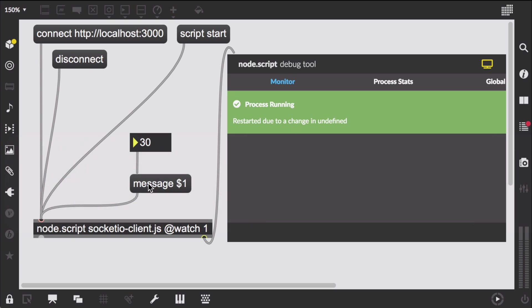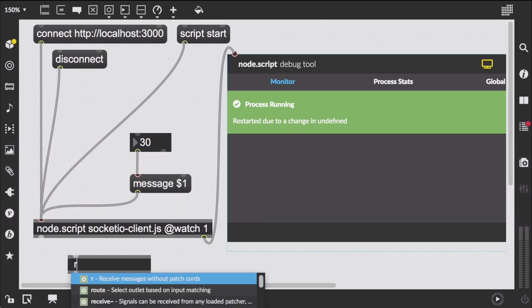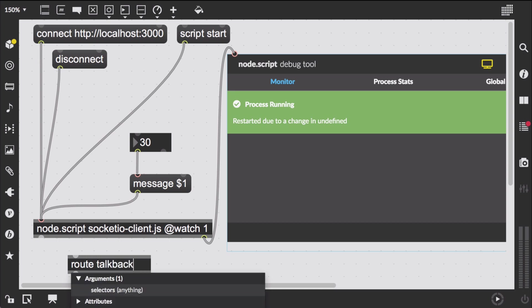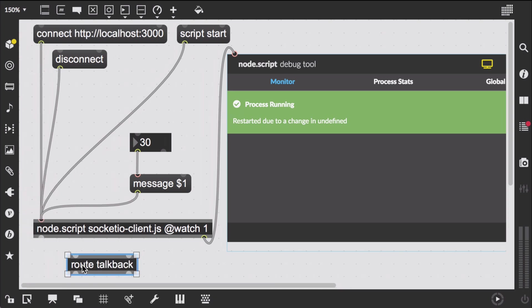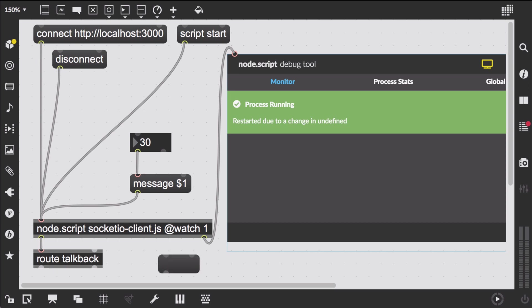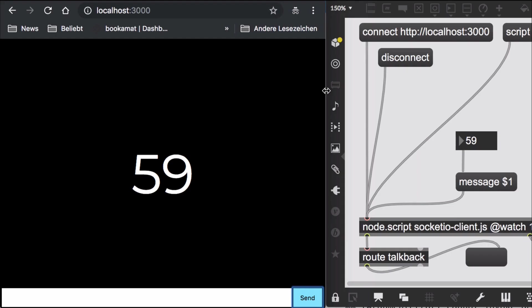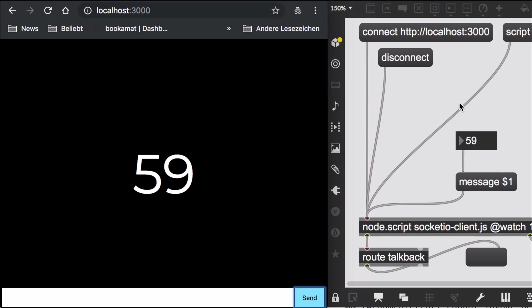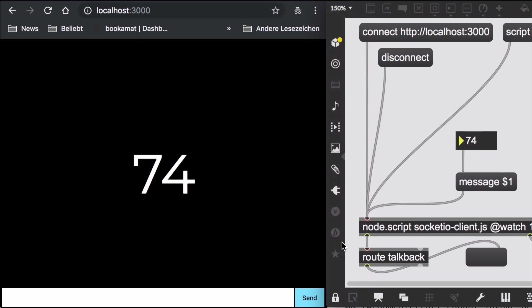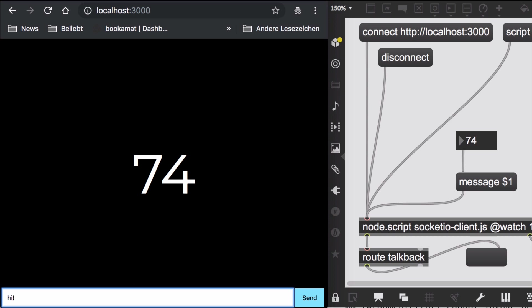Accordingly we create a route object and look for talkback messages. Let's try it out. Enter a message in the browser. And here it is.